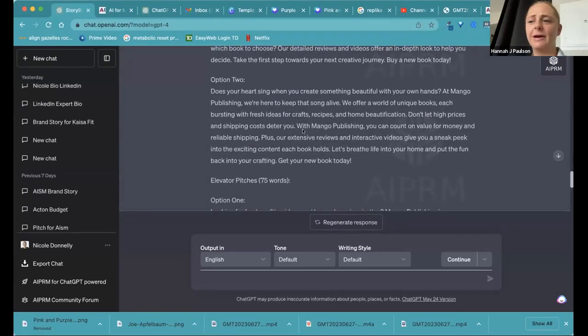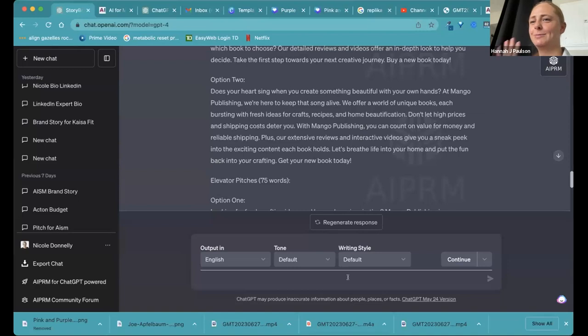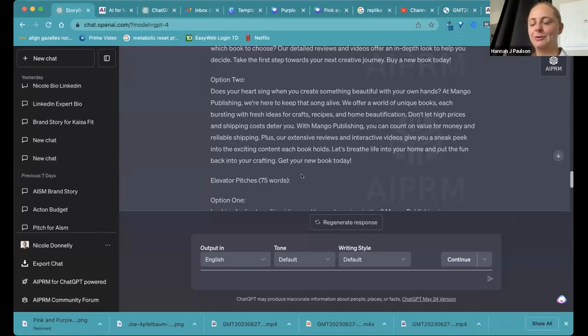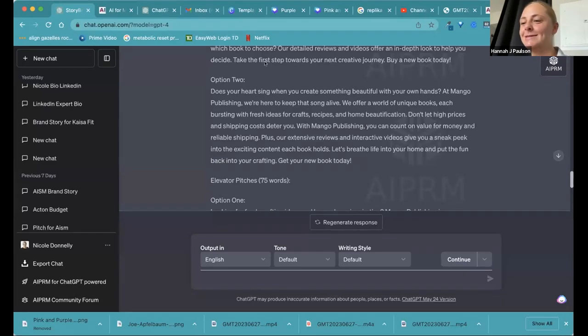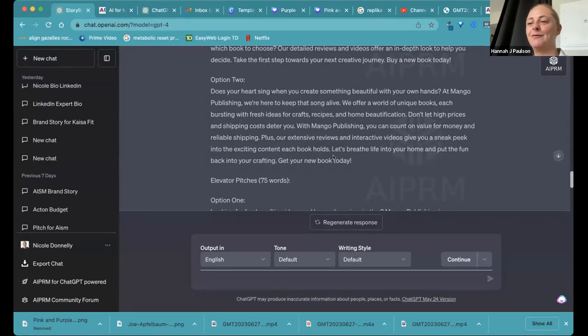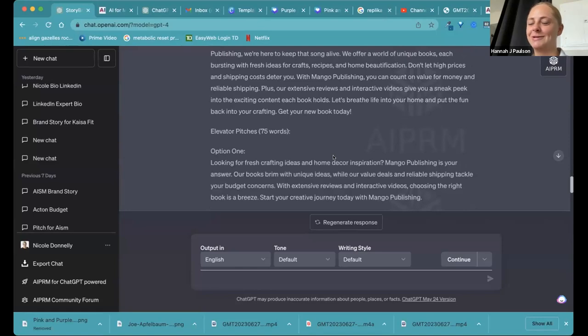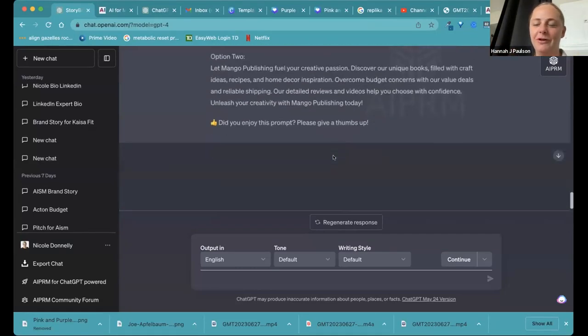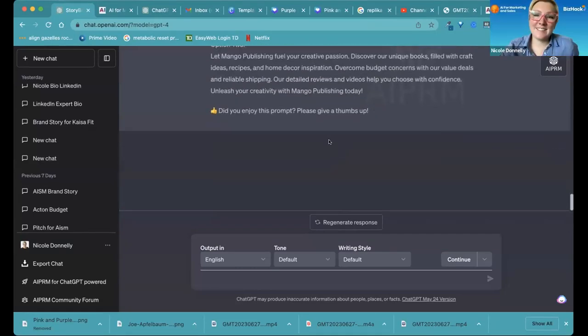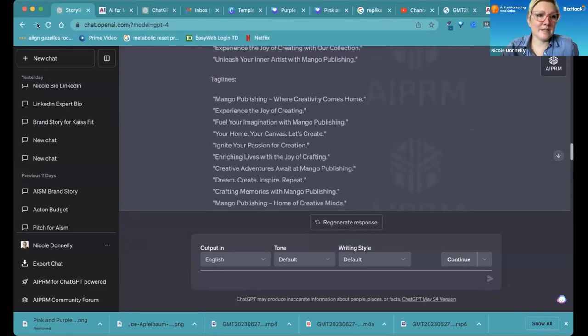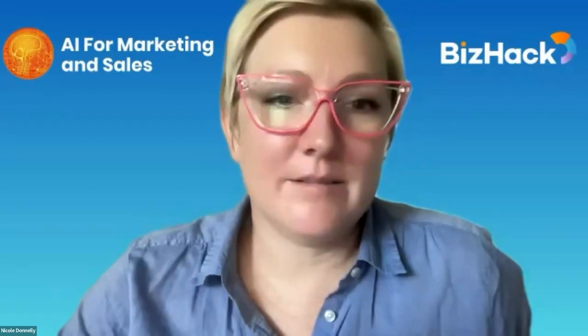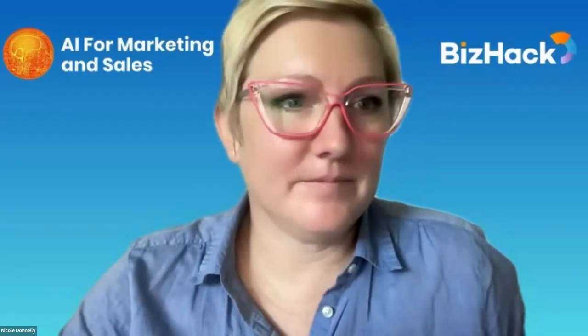This is great. Thank you so much, Nicole. And it's perfect because one of the things I really wanted to really get out of this masterclass was to write personalized emails and things like that for our different personas. So this is perfect. Thank you. Yeah, you're welcome.